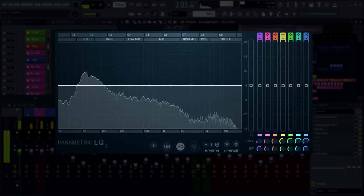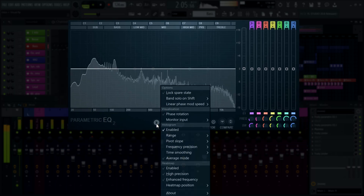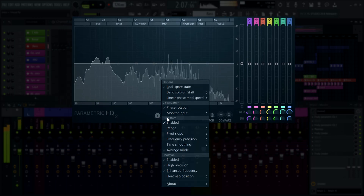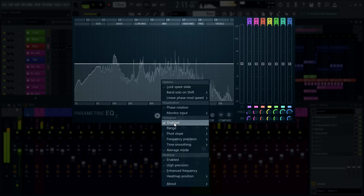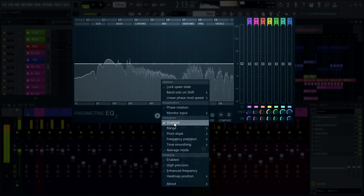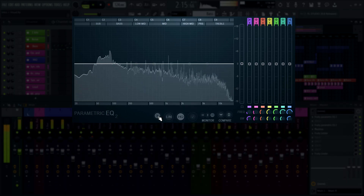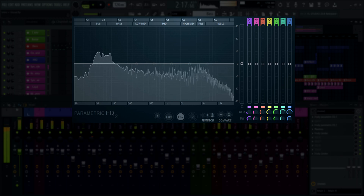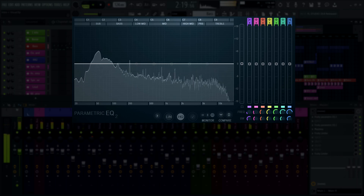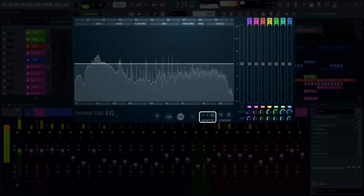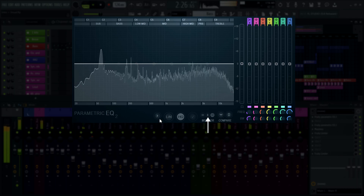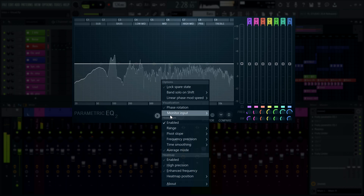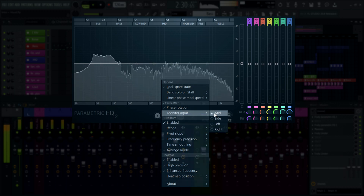If you're starting out, we recommend using the default — the histogram mode. This mode shows audio as a horizontal graph, where the amplitude of frequencies is represented by height. You can choose to monitor input or output. The output will reflect the changes you've made to the frequencies, while the input won't be affected by the EQ changes. You can also switch between mid, side, left, and right channels for the visualizer.